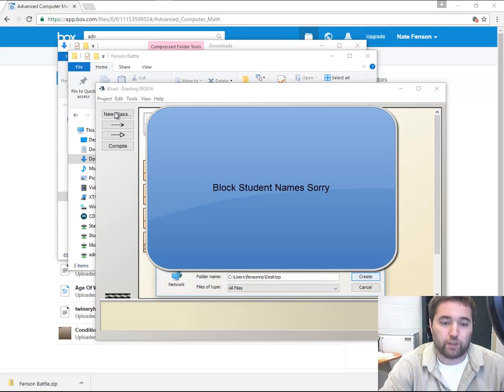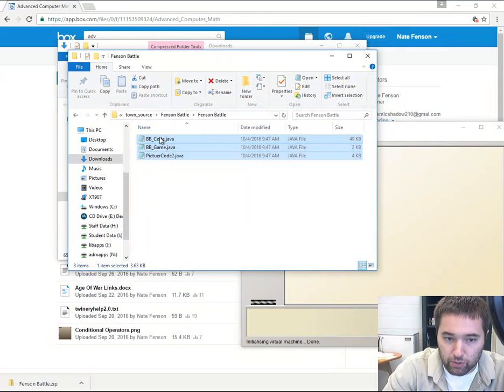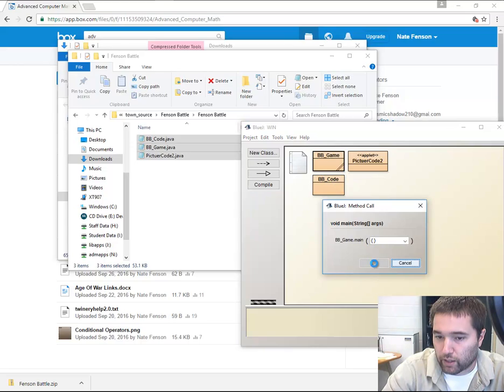I'm going to go into BlueJay, create a new project, and say win. What I'm going to do is copy these three files over here, click compile, BBGame void main, click okay, and I type in my name.